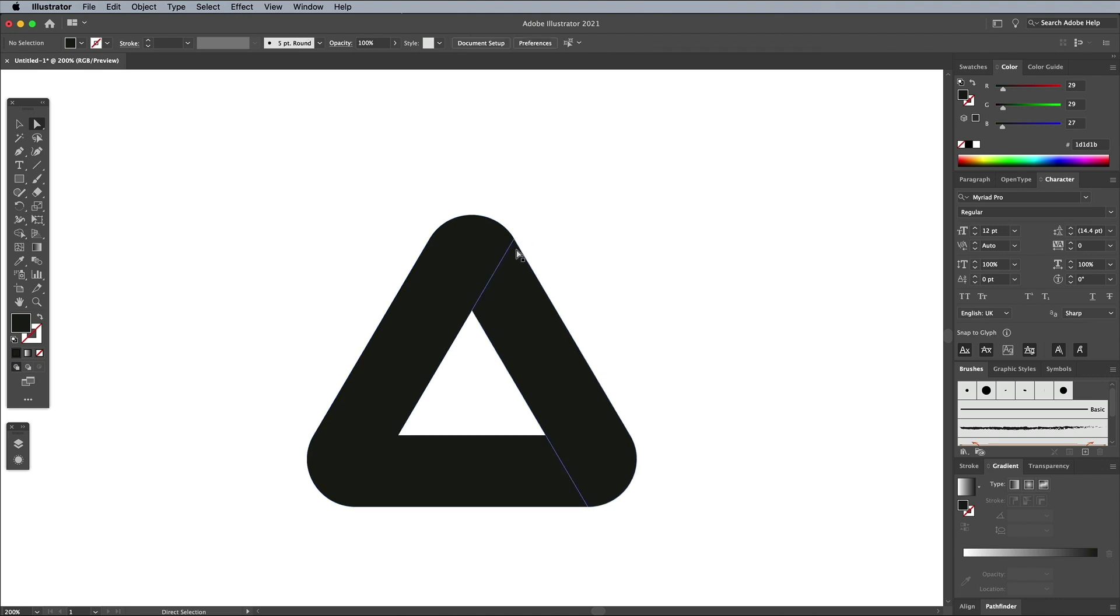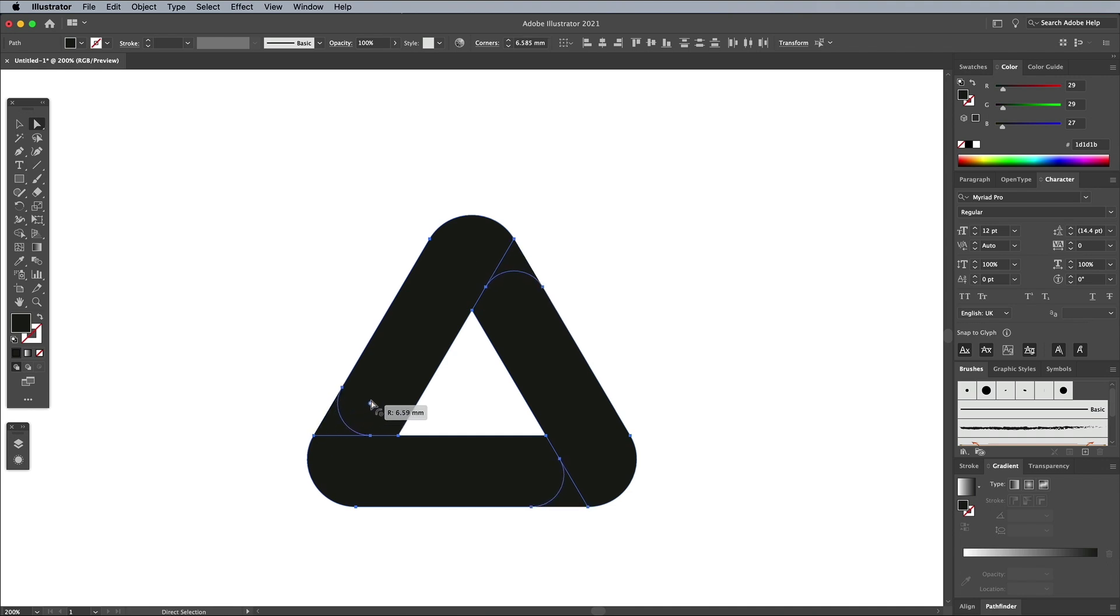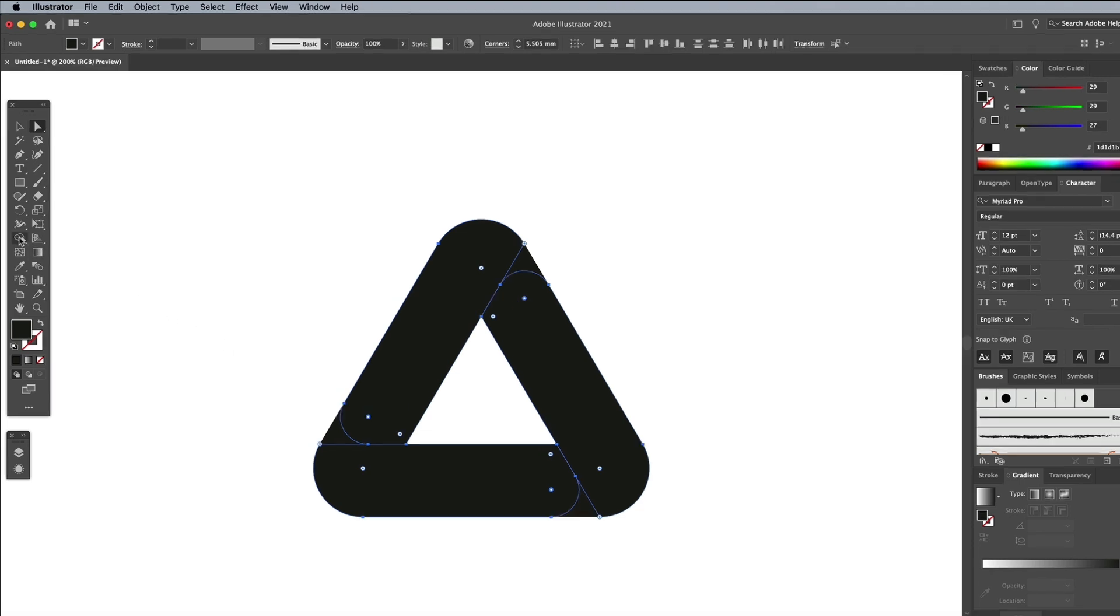Click on some empty space to deselect for a moment, then Shift and click the three points you want to adjust again. Drag the corner widgets to around the halfway mark to round them off. This time the duplicate underneath prevents the gaps from showing.